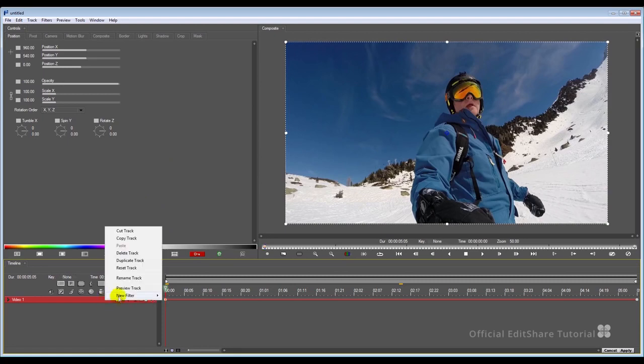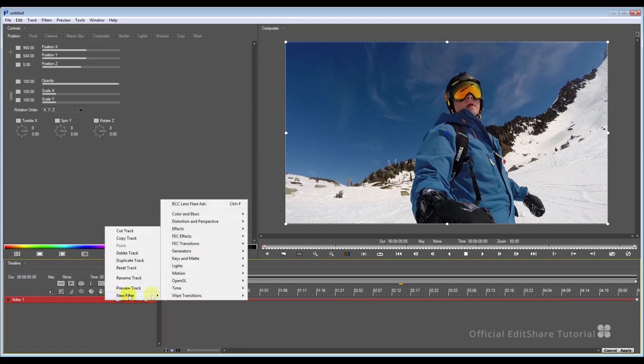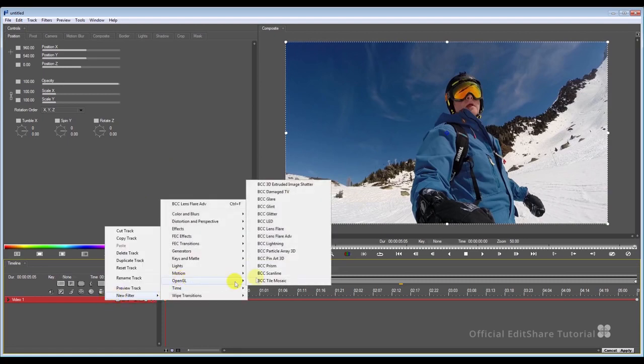Okay, I'll go straight to the video track, right click, new filter, OpenGL, Boris Continuum, lens flare advanced.